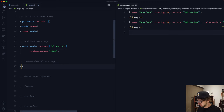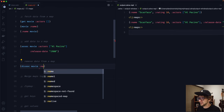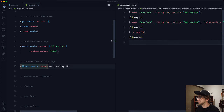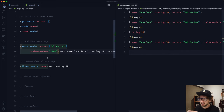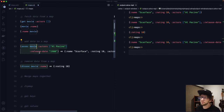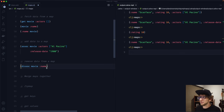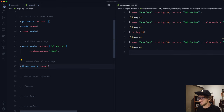To remove data from the map we use dissoc, passing our map and the key to remove — so dissoc :name gives us the map without name. Also, because Clojure is immutable, even though we associated new key-value pairs, we still have our original movie. With dissoc we can remove multiple keywords at once — for example, dissociating :name and :rating gives us a blank map.